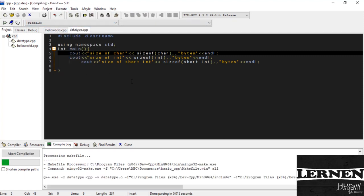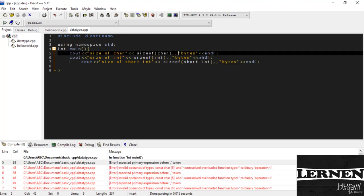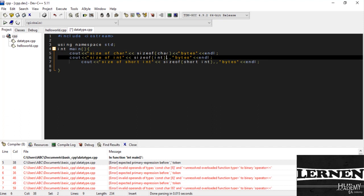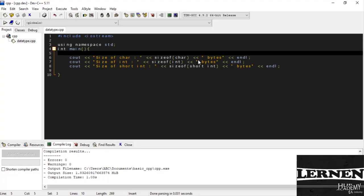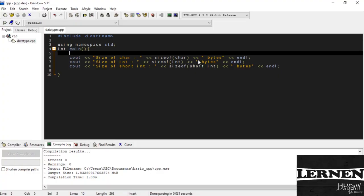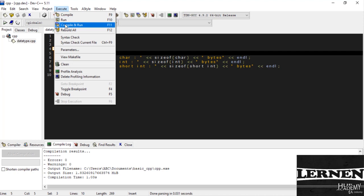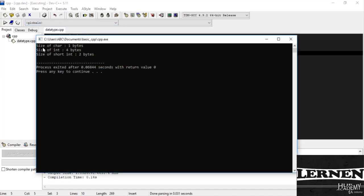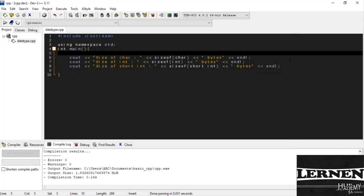I just execute and run this code. And yes we have an error in this line. This is the less than sign. Execute it again. So you can see the size of character is one byte, the size of integer is four, and the size of short integer is two.